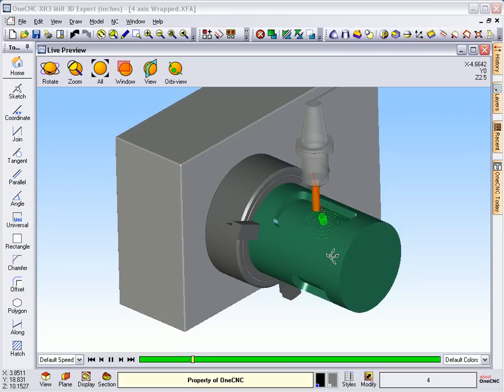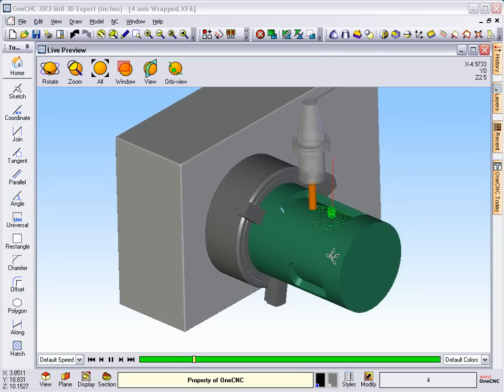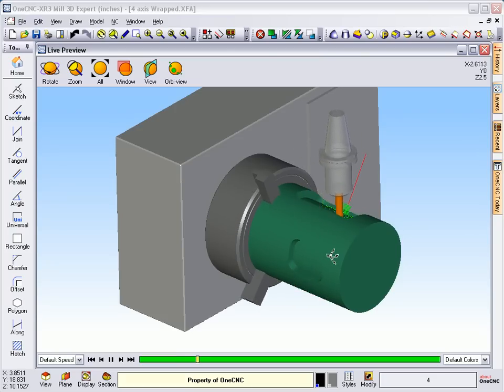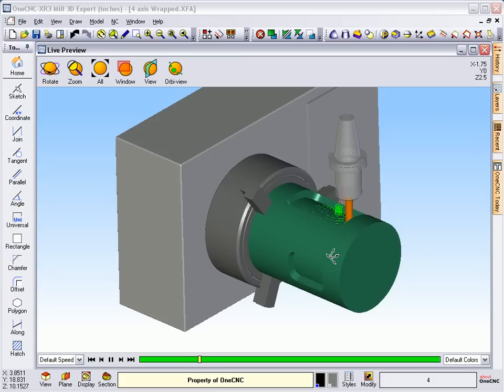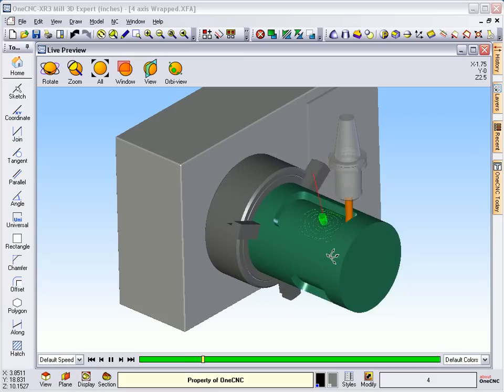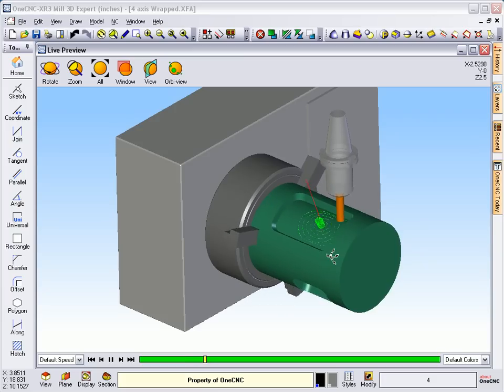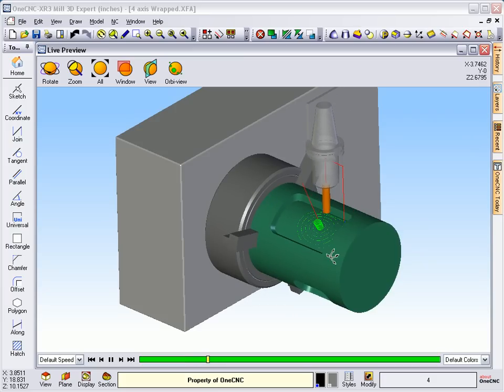Now I just did pocketing here, but profiling, slotting, engraving, holes, all those things work just as easy as what we've just demonstrated. Thank you very much for watching and I look forward to seeing you in the next video.